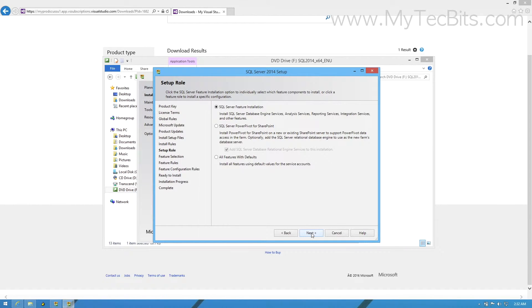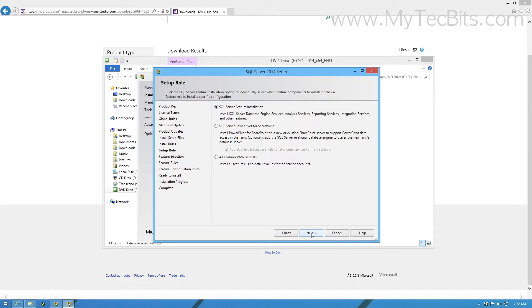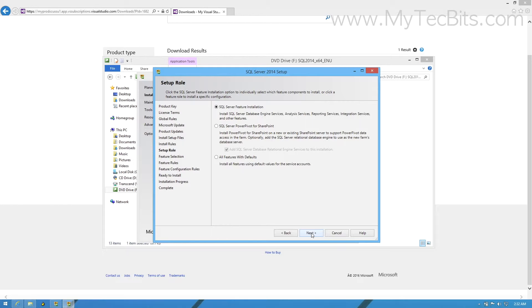In the setup role screen, there will be three options. The first option is SQL Server feature installation. This option is selected by default. With this option, you will have the capability of selecting each and every individual SQL Server components during the installation process. The second option is for installing SQL Server Power Pivot for SharePoint. If you already have a SharePoint installed, then you may need this option. The final option is the default all feature installation. This option will install all the components of SQL Server using the service account. This will be the faster installation process.